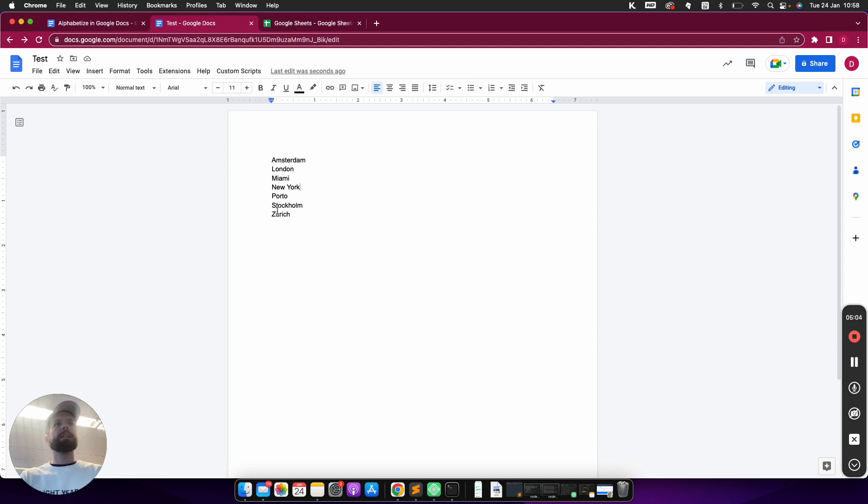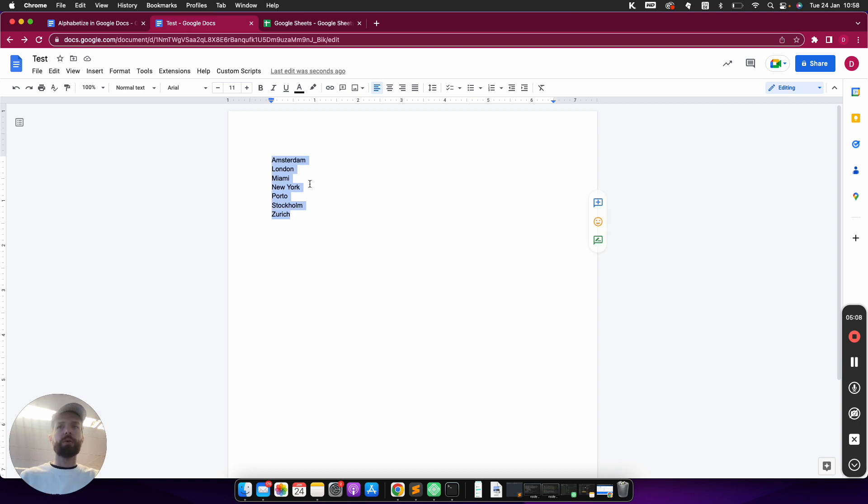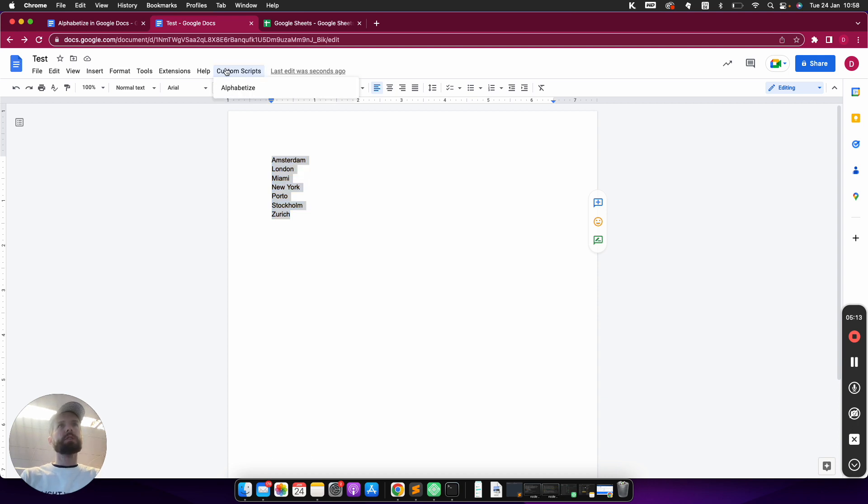So this little extension I wrote myself is working quite well. I will add the source code to my website so you can just use it for yourself. I'm just going to show you where it resides.